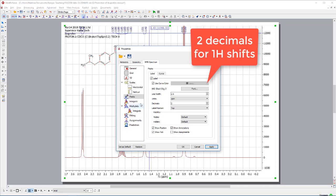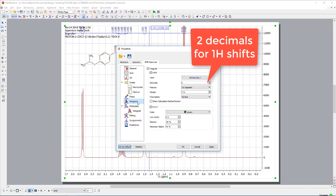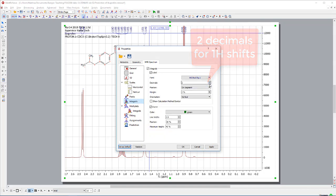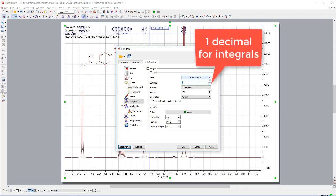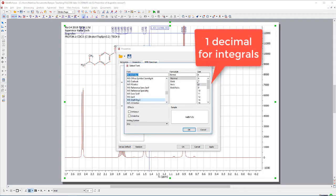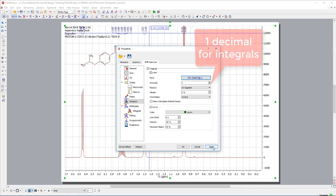Since I'm already here for the integration, I can just change to one decimal because that's what I want to use. And the font I will again set for 10 because it's easier to read. Apply again.